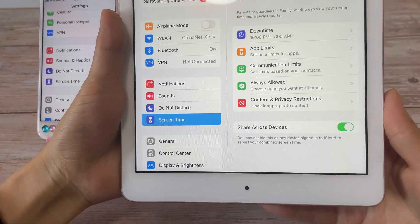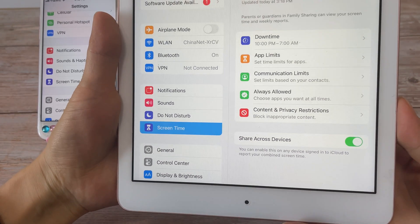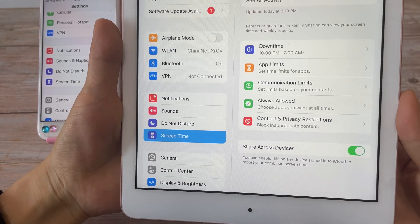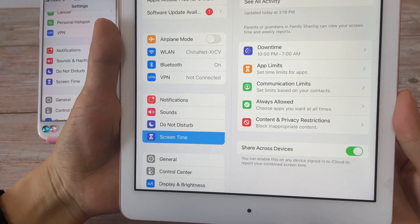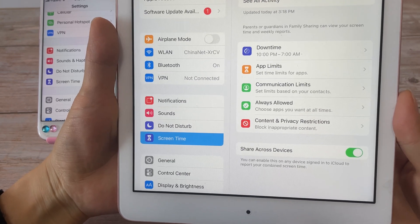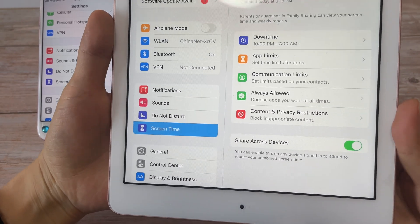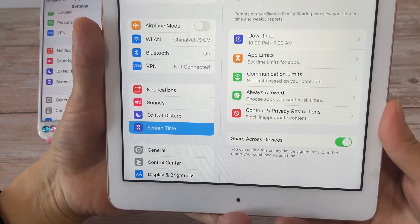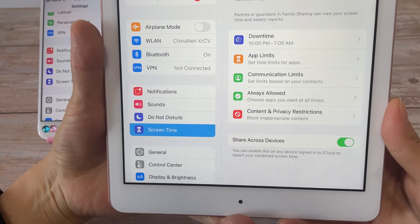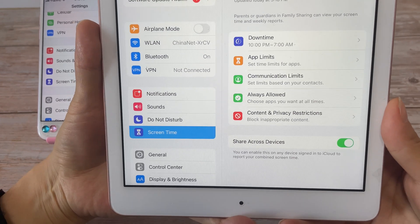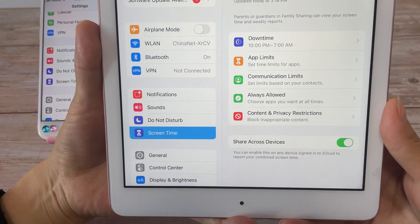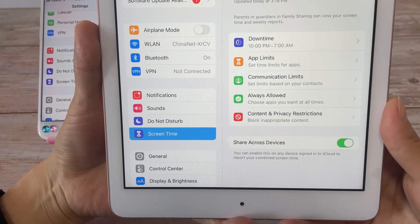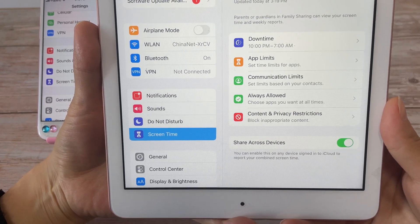Hi guys, this is Amanda here from softwaredive.com. Are you finding that there is no option to change the screen time passcode? In today's video I will show you how to fix it when there is no option to change the screen time passcode.